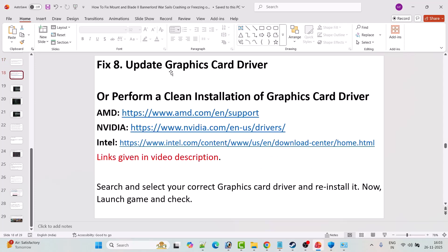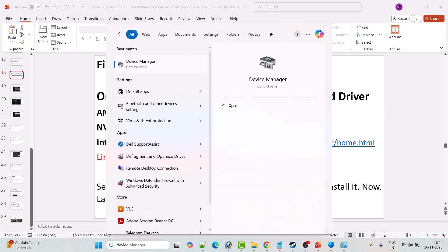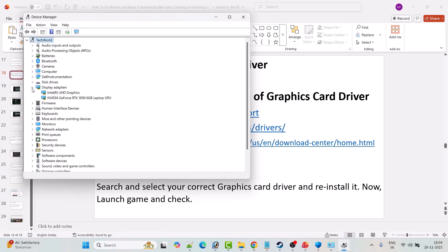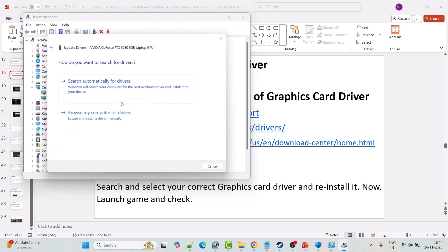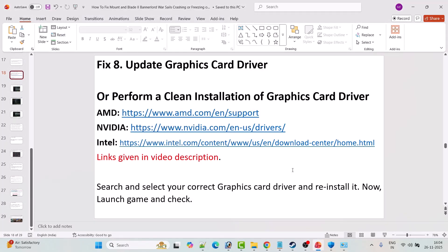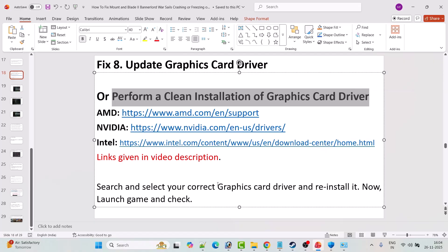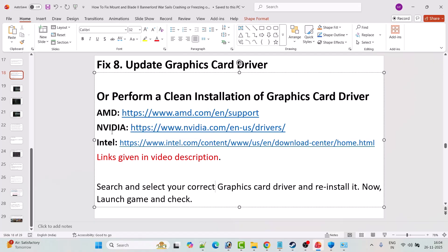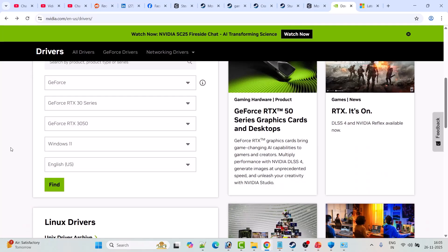Fix 8 is to update the graphics card driver. In Windows search, type Device Manager and open it. Expand Display Adapters, right-click your graphics card driver, select Update Driver, then Search automatically for drivers. Launch the game and check. If not resolved, perform a clean installation. If you have an AMD driver go to the AMD website, Nvidia go to the Nvidia website, Intel go to the Intel website — links are in the video description. Search for your correct driver version and reinstall the latest.